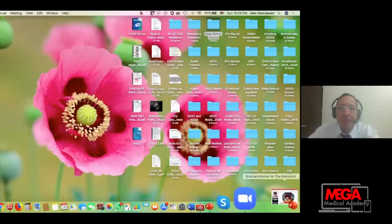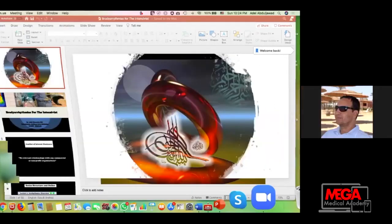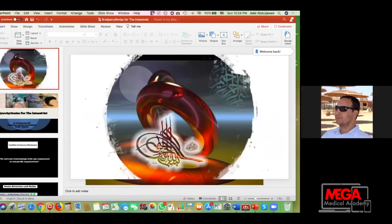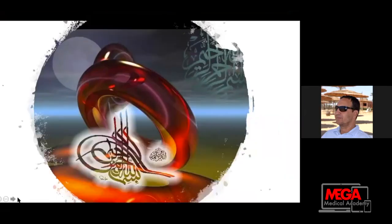Now it's time for our third lecture. Last but not least, we have Dr. Aidil Ahmed Hossein. He is Director of Critical Care Administration in King Abdullah Medical City, Holy Capital KSA. His lecture today is about arrhythmia diagnosis and treatment, specifically bradyarrhythmia. Welcome, Dr. Aidil.